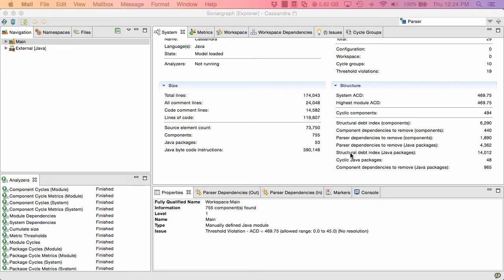Another metric confirms that. That's the structural debt index. This metric basically is proportional to the effort you would need to untangle this project. And it has a pretty high value here of 14,012. So that tells us already that we have some structural problems in this project.